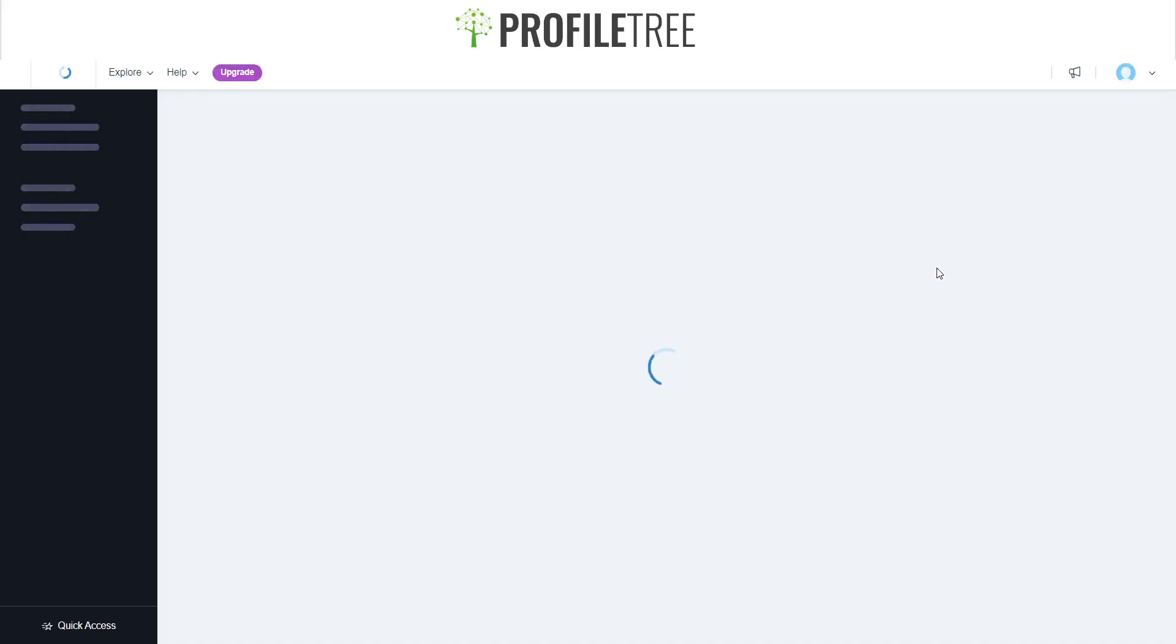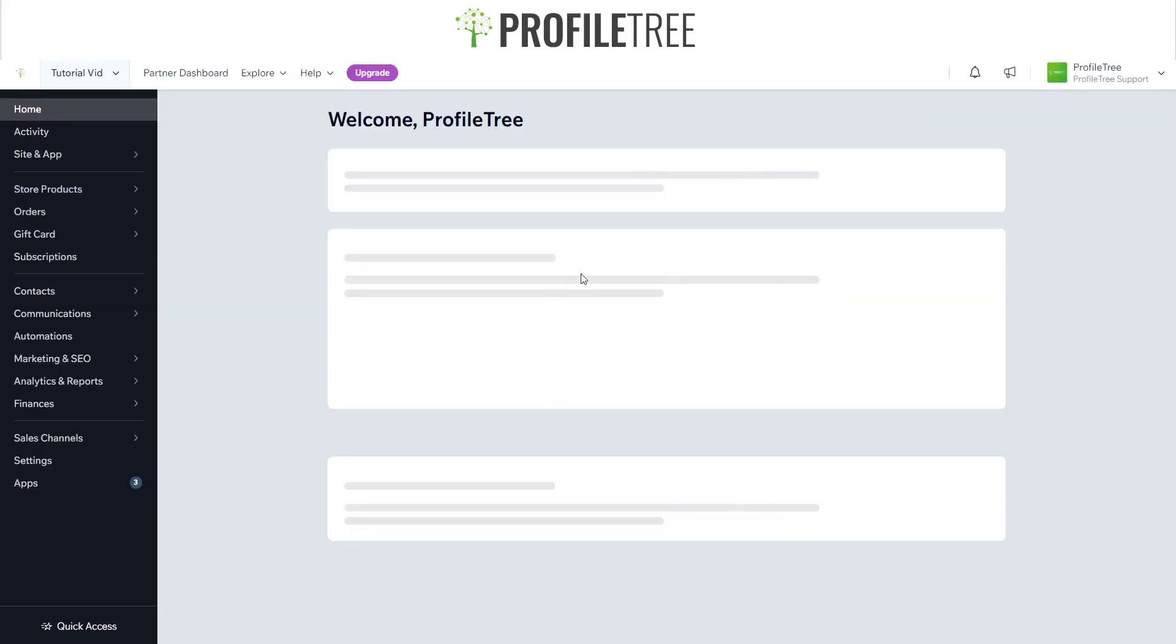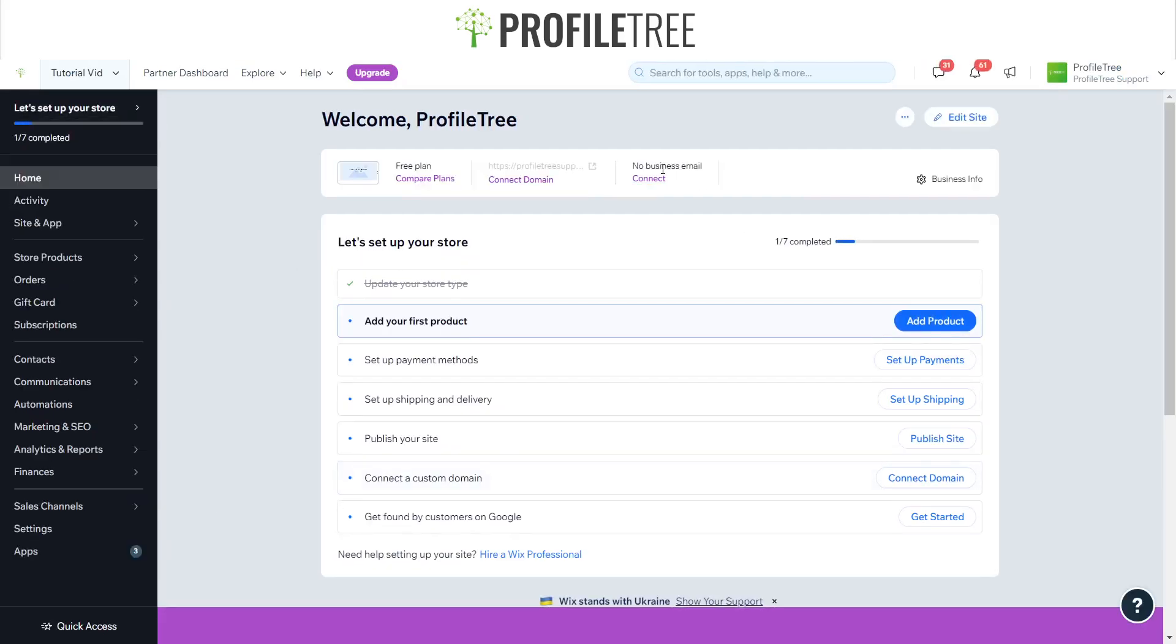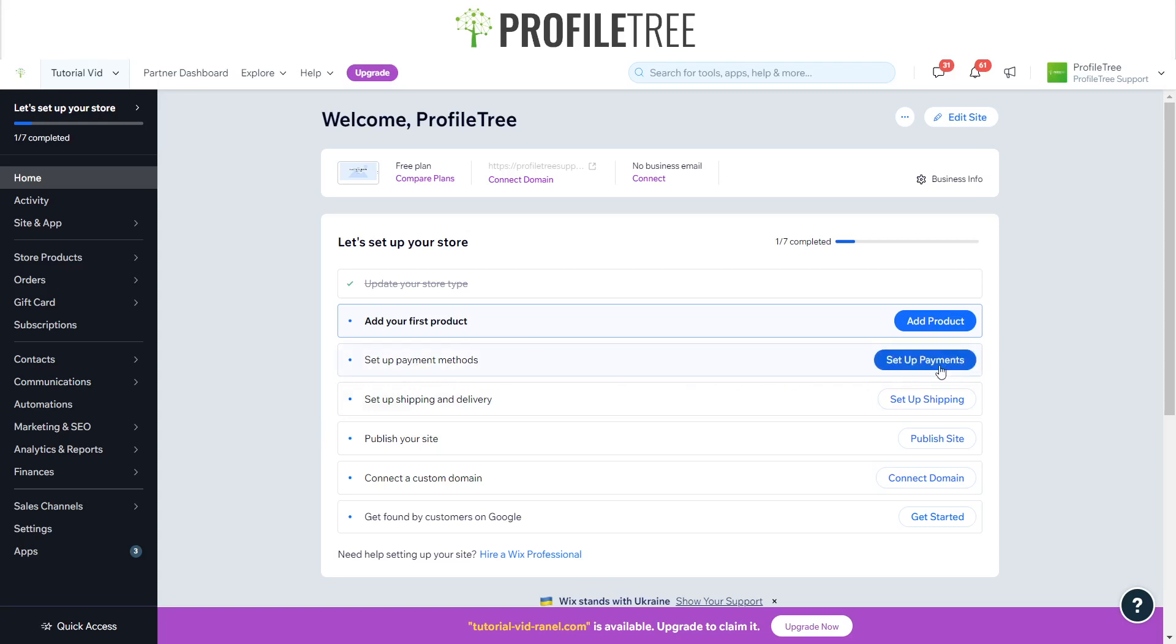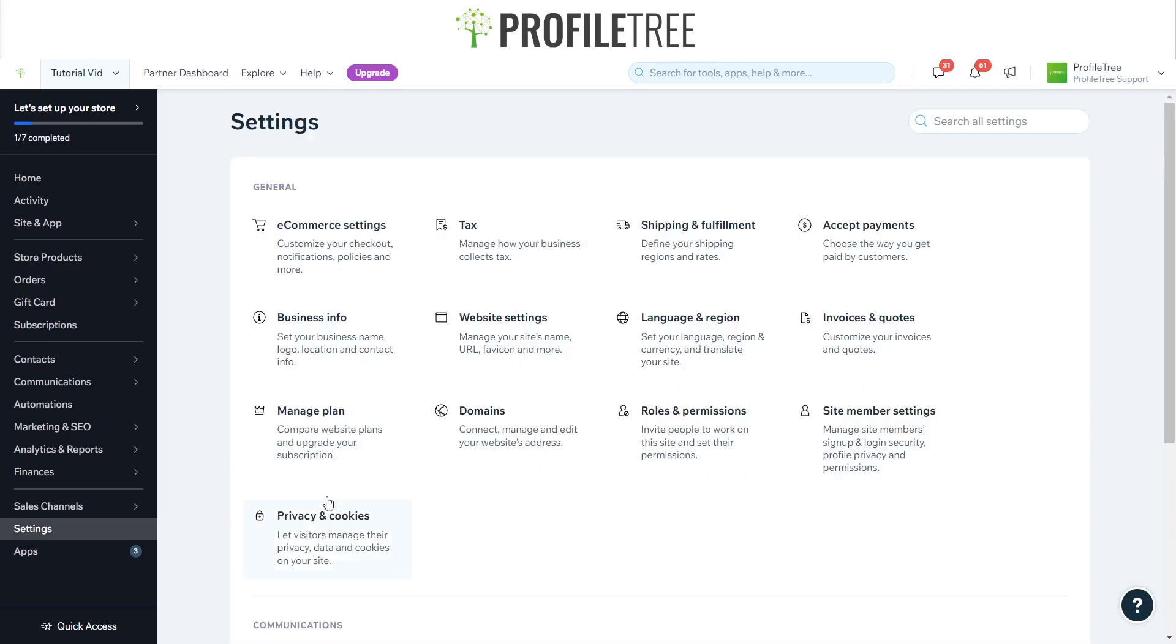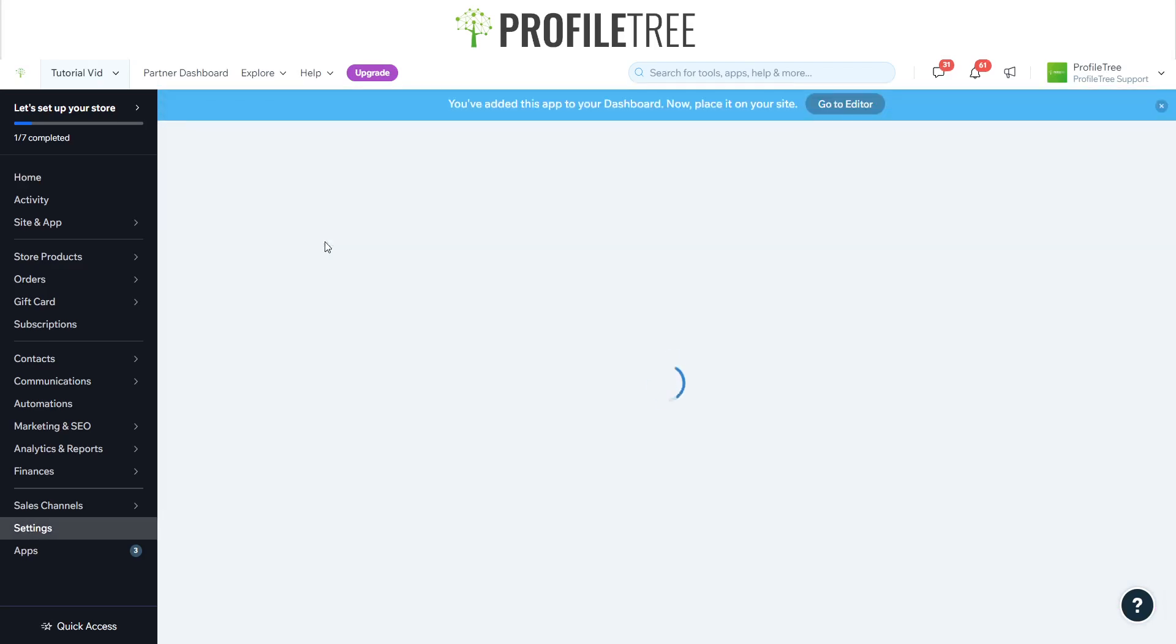Now we're back at this page. What we're going to do is set up our payment method. You can go here and click on it from there, or we can go to the Settings area here and it'll be located here on the e-commerce settings.